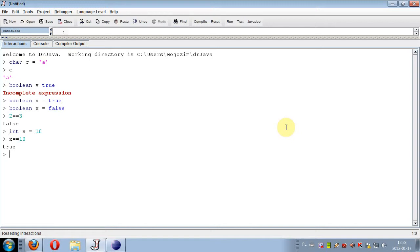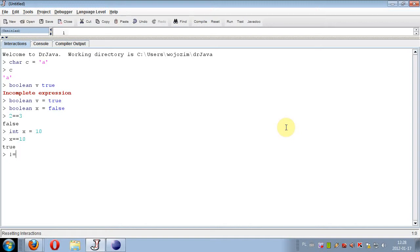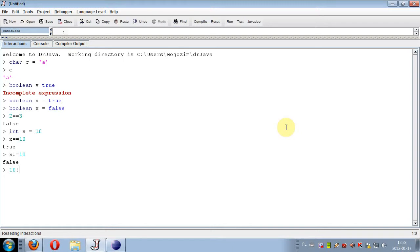And if we ask if something is not equal to something else, we write the not equal operator. So for example, if we ask if X is not equal to 10, it will return false of course. If we ask if 10 is not equal to 11, this is of course true because 10 is not equal to 11.